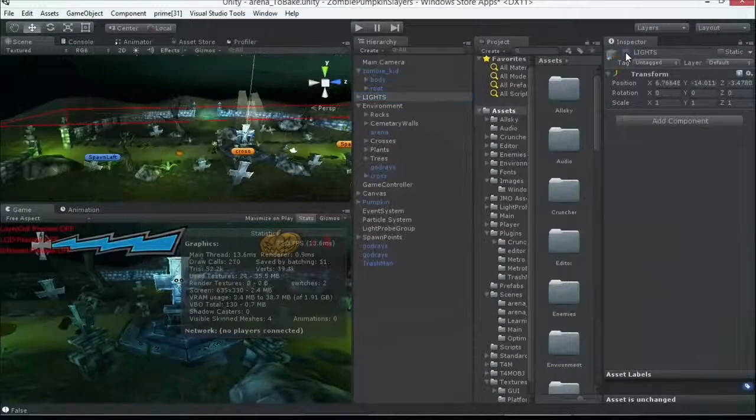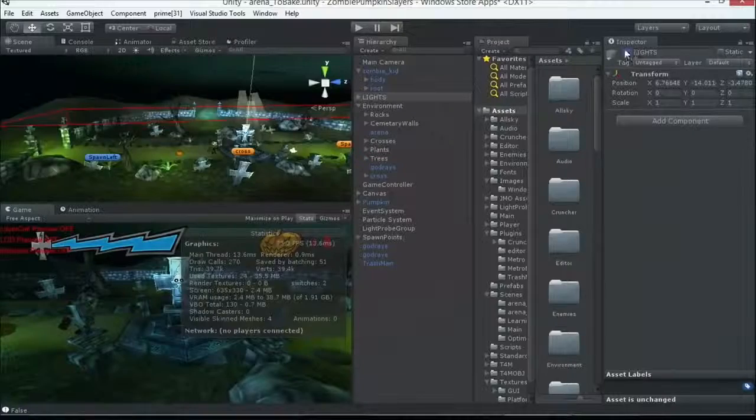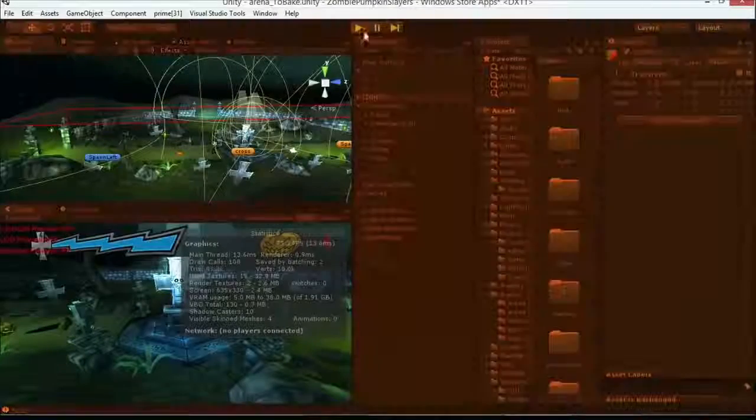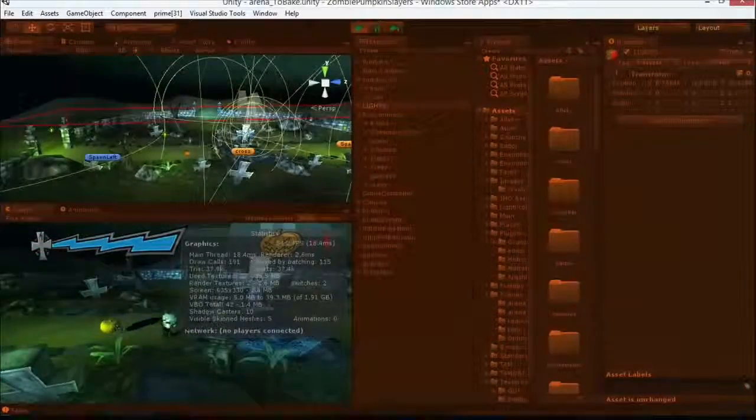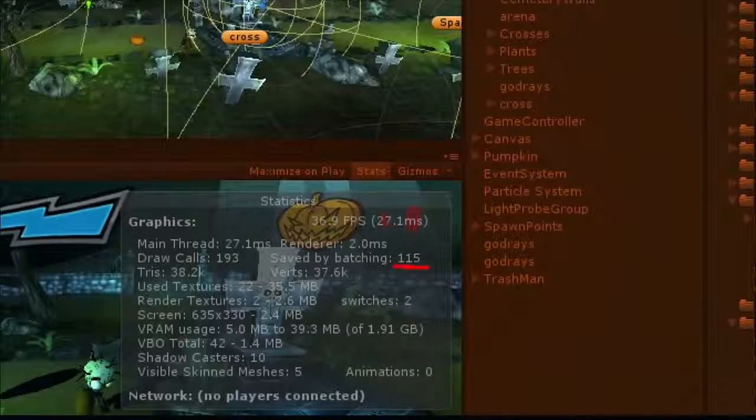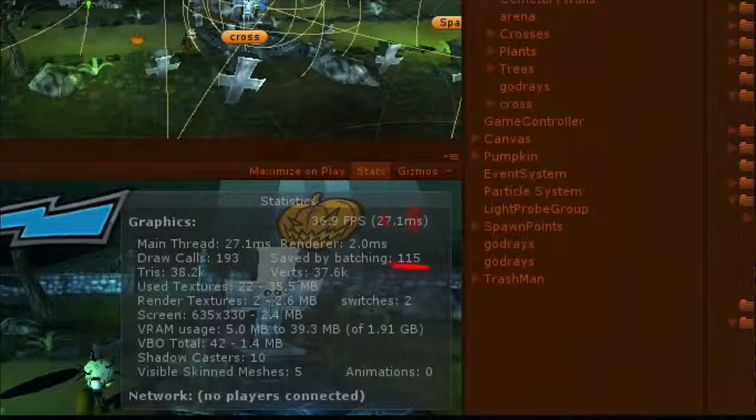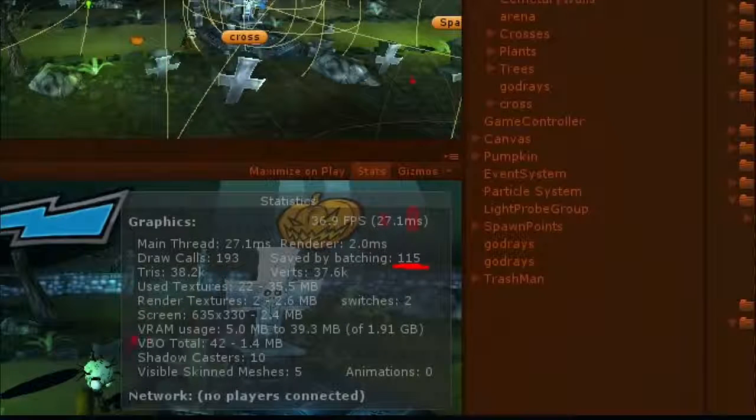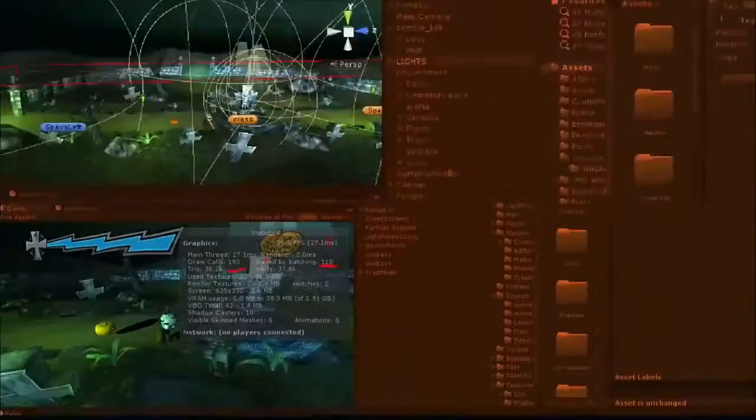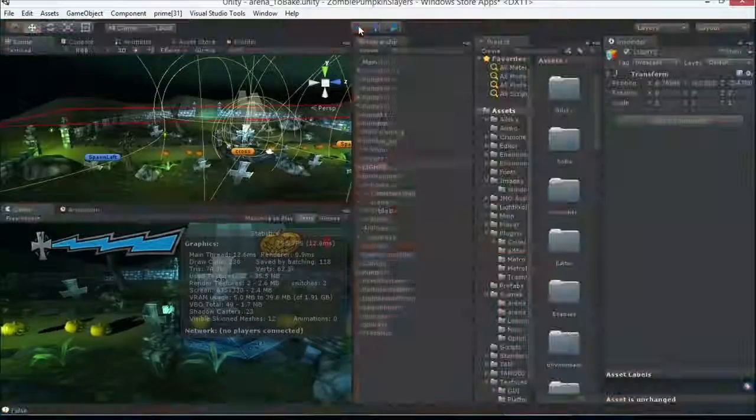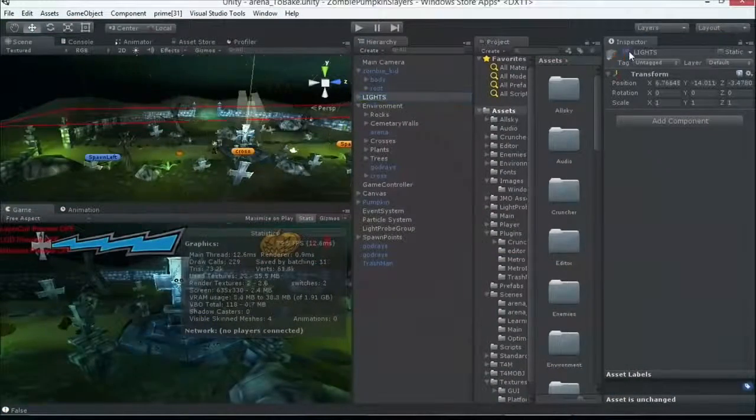Let's assume I baked my scene because right now we were at, let's look at that value again. So I've increased this by checking off static for my crosses, my draw calls are still huge, 193, I'm going to assume my lights now have been baked.